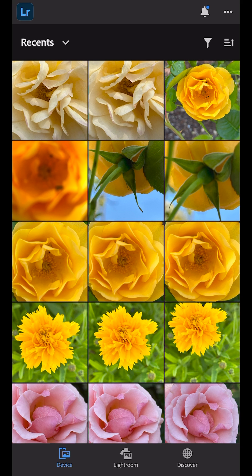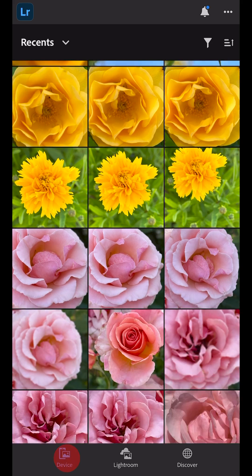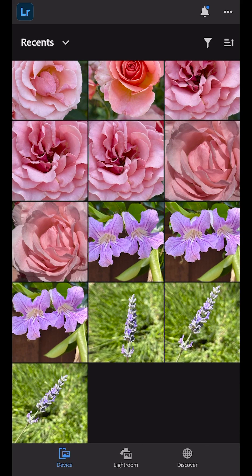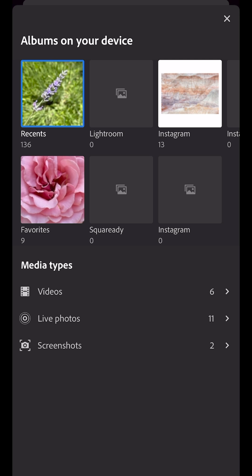Tap the Device tab at the bottom of the screen to access the images in the device's native photo app. On Android, the tab is called Gallery. Choose from your recent images or use the drop-down menu to access additional albums on your device. This is great because we can quickly access other albums like videos or your favorites.